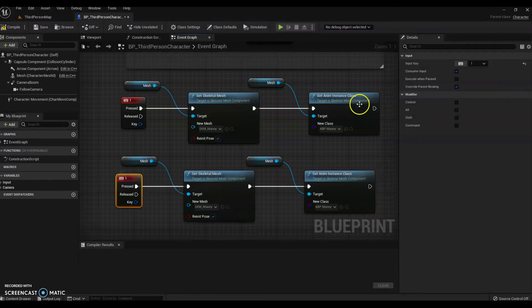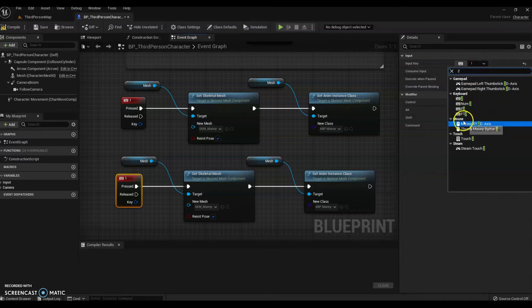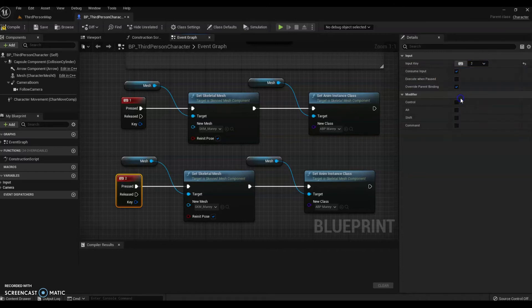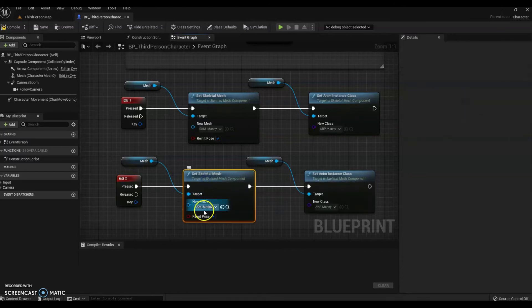CTRL-C, CTRL-V. Copy that whole program. Change over the first control. I make it number two. And what you're going to do here is go up to the new mesh and change that to Quinn.